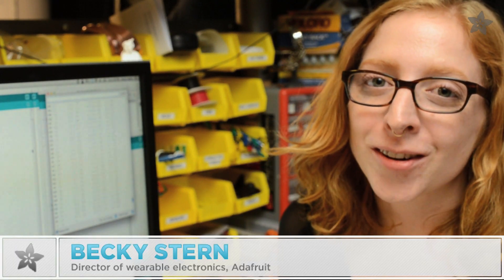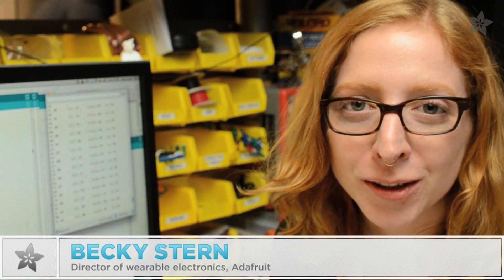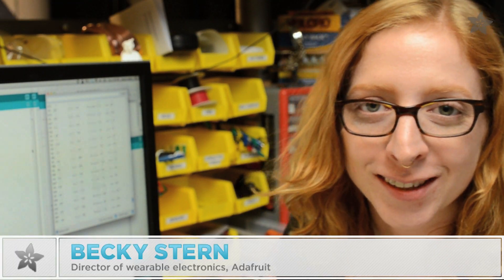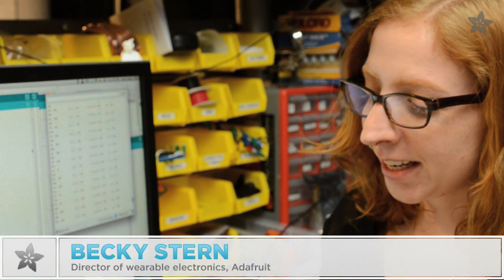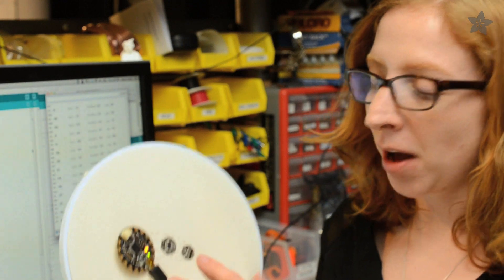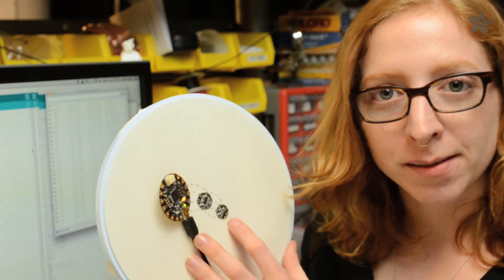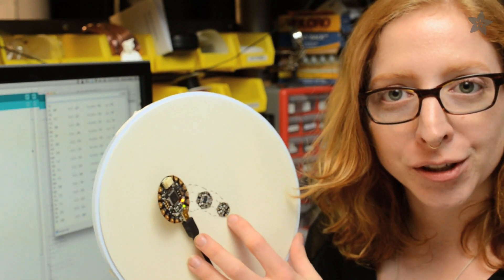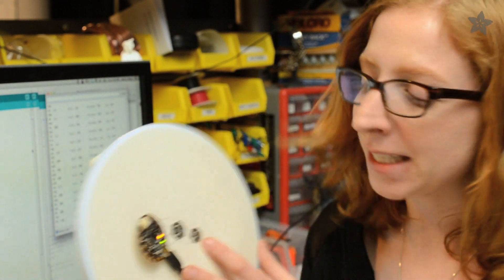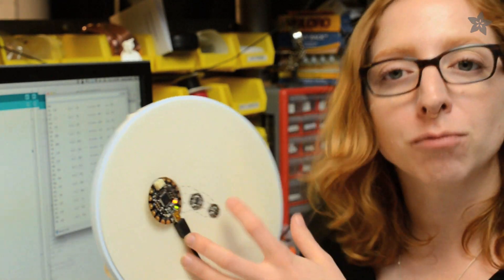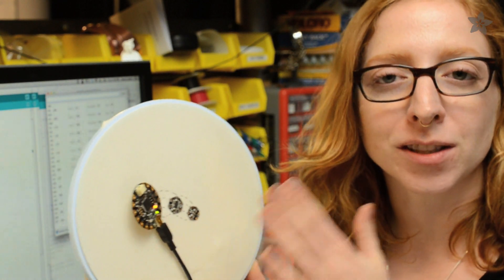Today on Wearable Wednesday we're getting started with the Flora Luminosity sensor. It's the latest in our line of popular sensor breakouts that we've brought over to the Flora PCB design which is round with easy to sew through pads.